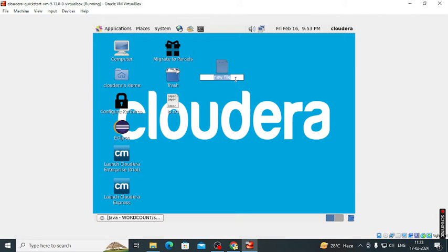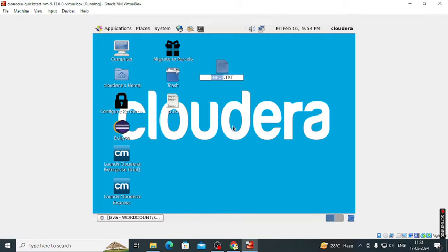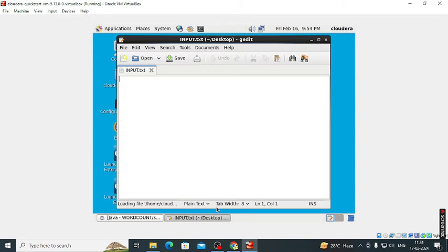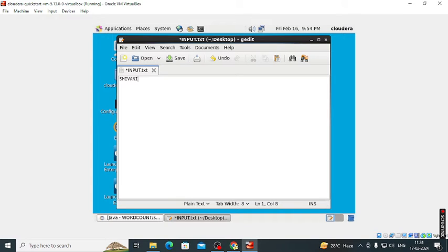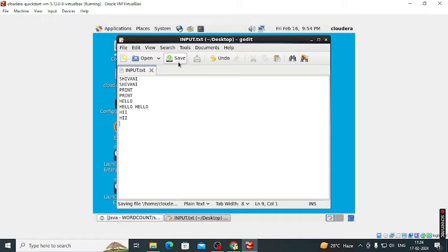Give the name as input dot txt. Dot txt is very important. So enter some text into that. I write my name. You can enter anything.